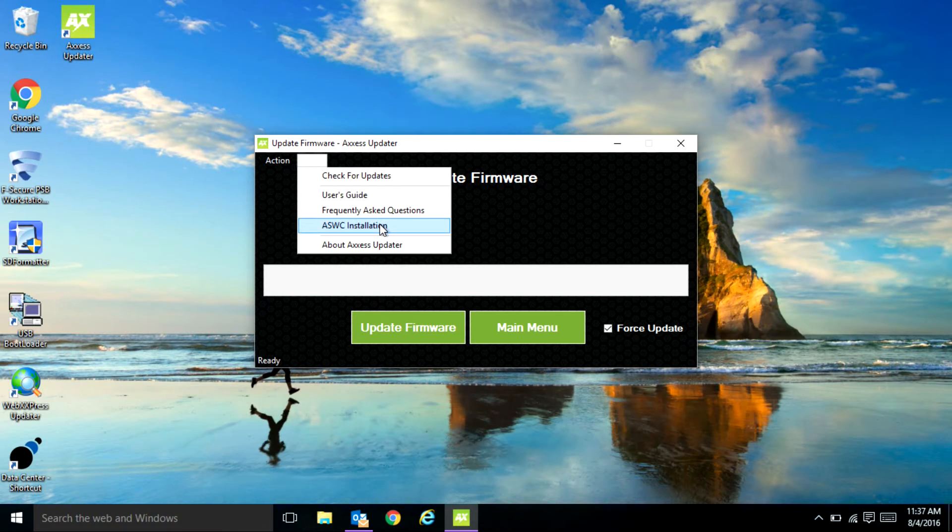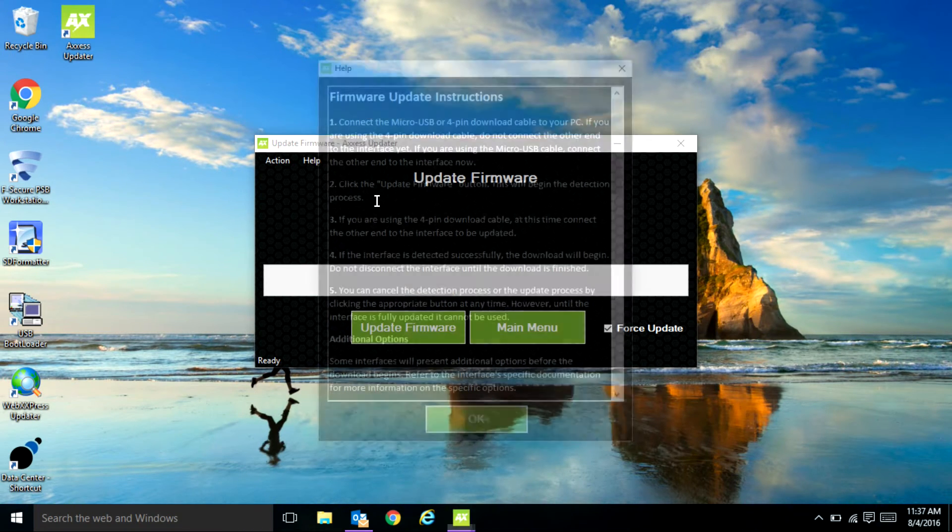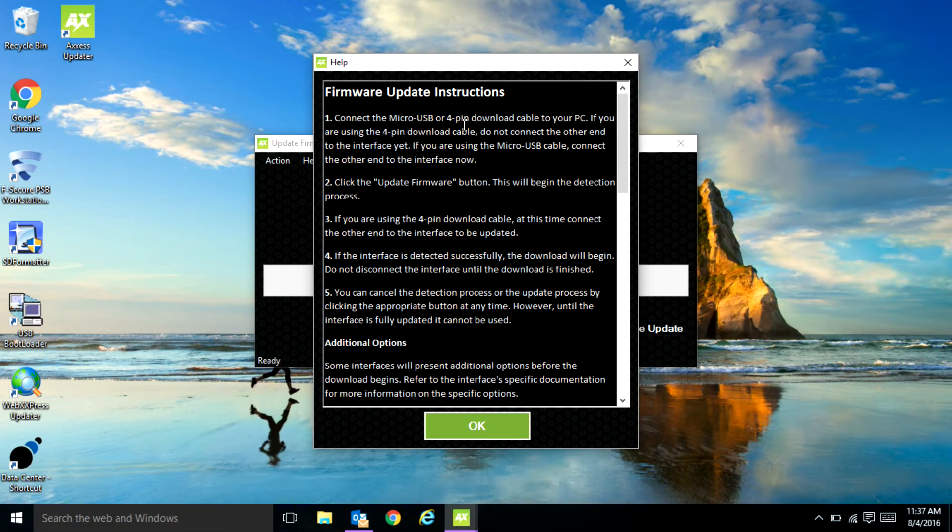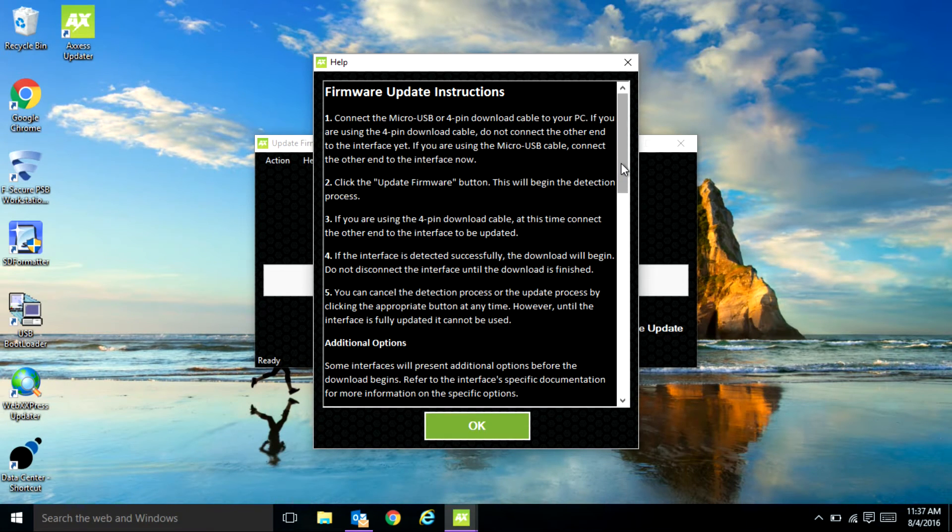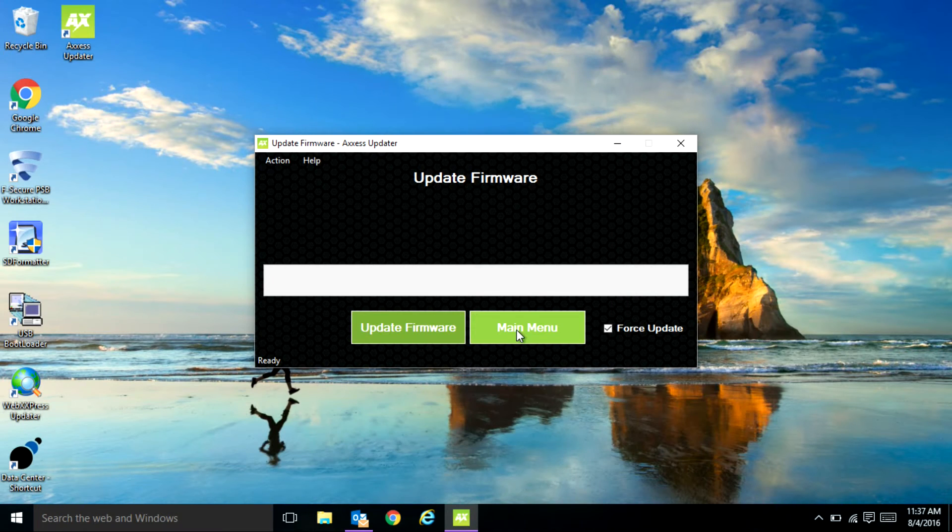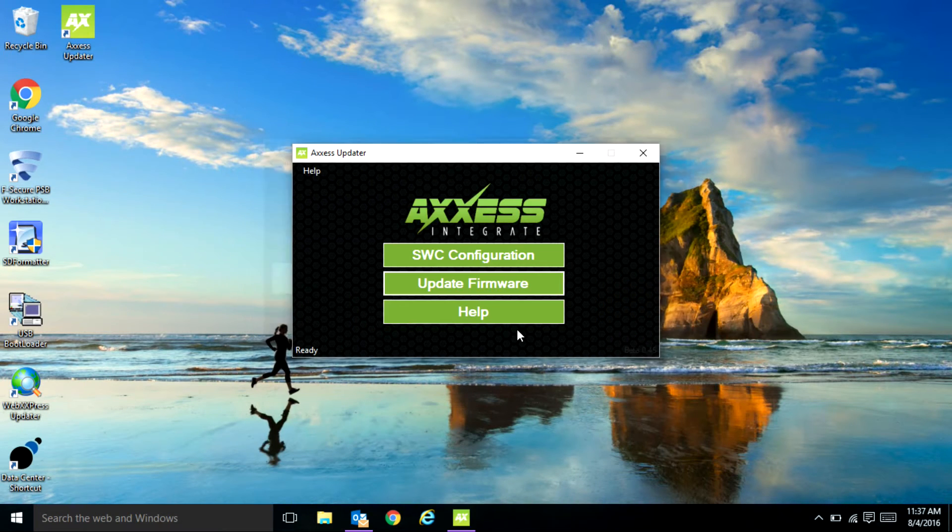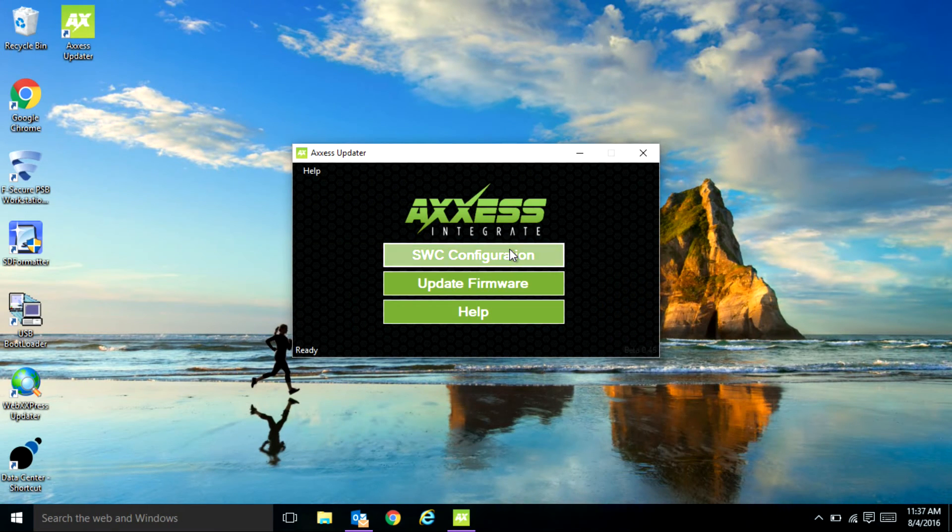There's also a help menu that'll give you some instructions if you were unsure on how to update our interfaces. Main menu will take you back out to the front. Now we'll talk about the steering wheels.